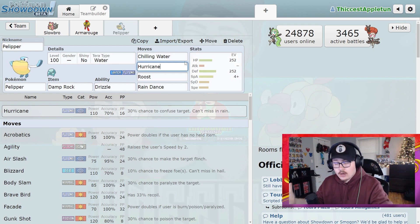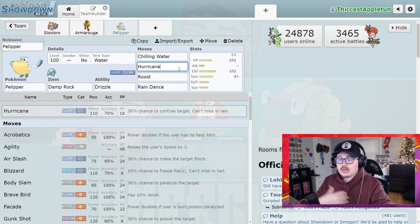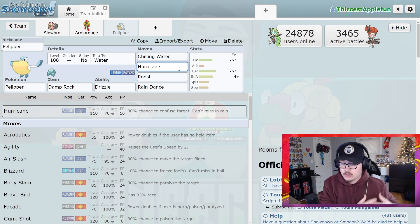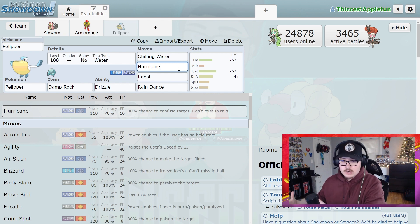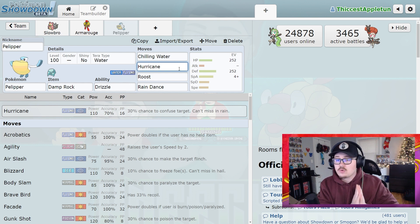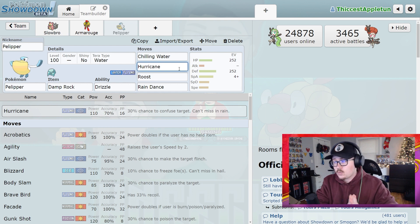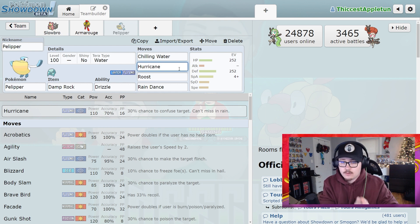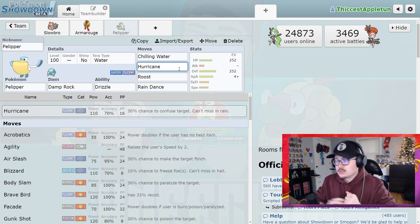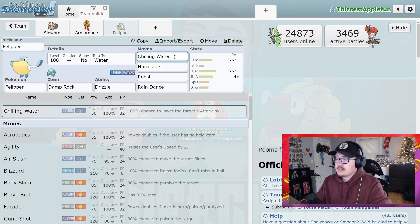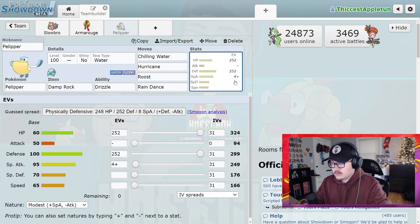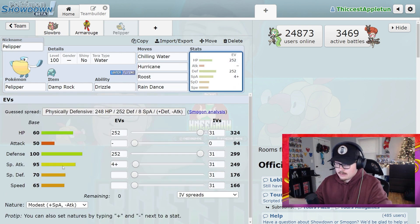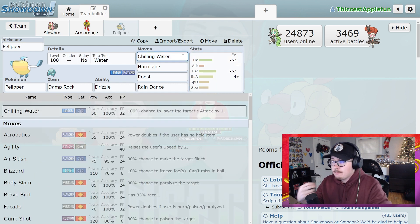And Hurricane is going to hit 100% of the time in this condition because you are using Rain. This is going to not only weaken Cinderace by using Rain, but also means that you can hit Hurricanes really hard as well as potentially confuse the opposing Cinderace. So again, this Pokemon is not here to do big damage. That's just not what Pelipper does.